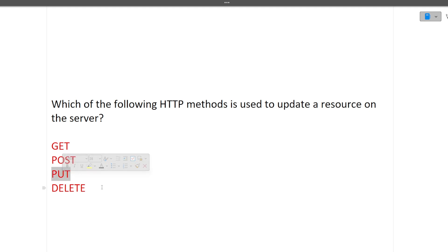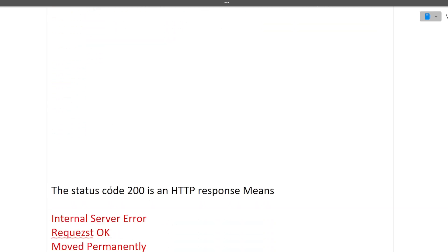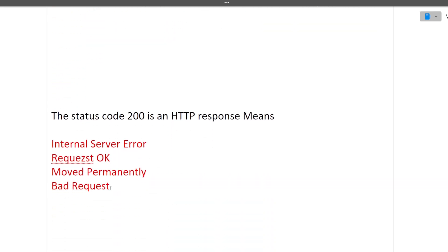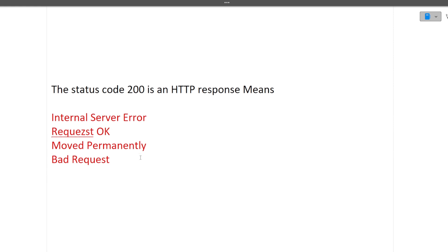Next is the status code 200 in an HTTP response. What is the status code 200 means? Internal server error - no, 500 represents that. Request okay - yes. So answer is request okay is 200. Move permanently and bad request are not 200.